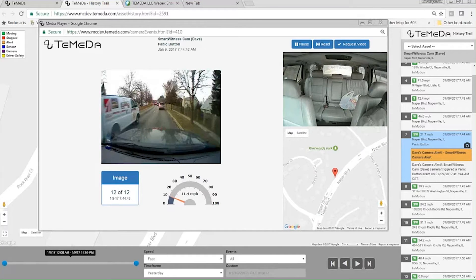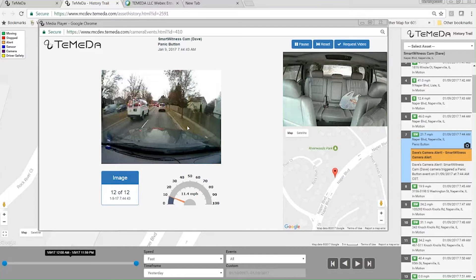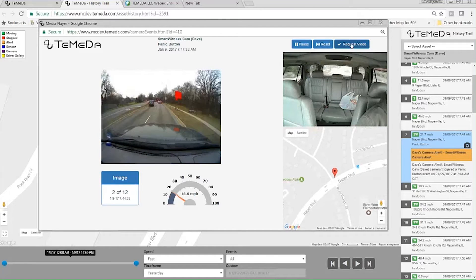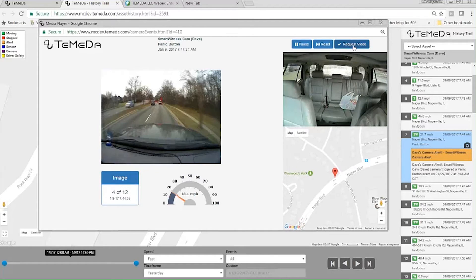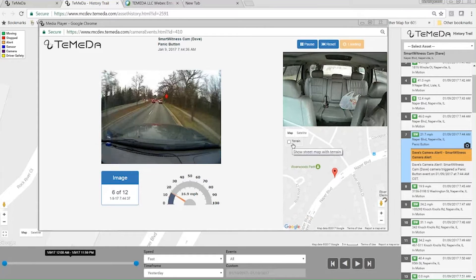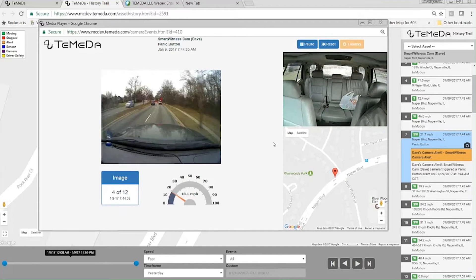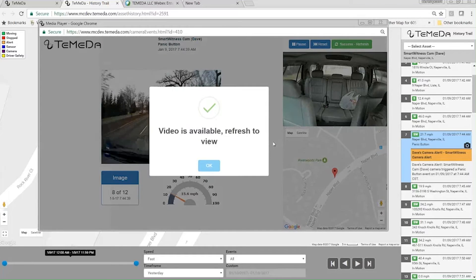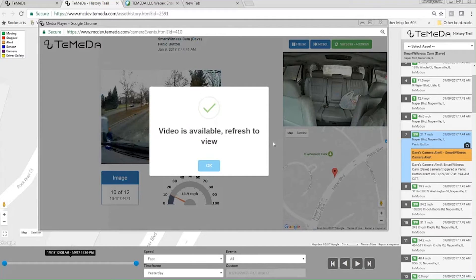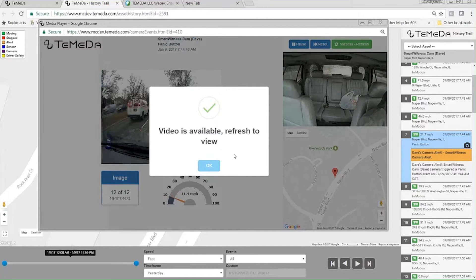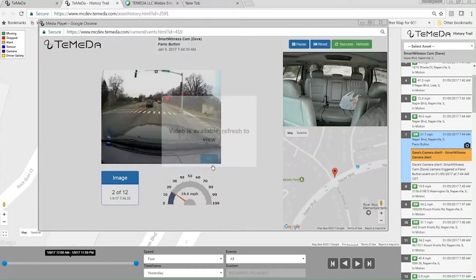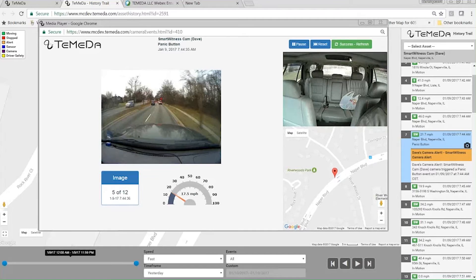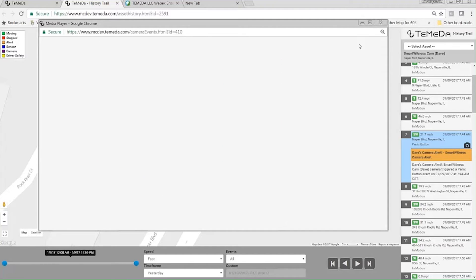Now if the images aren't enough and you want to see more, you can request the video. So I'm going to go ahead and just click this. Mind you, it's doing all this over the cellular airwaves, so it takes about a minute or so to do this. You can see here video is available, refresh to view. So it finally got back the MP4 files. Now it says success, go ahead and hit refresh.